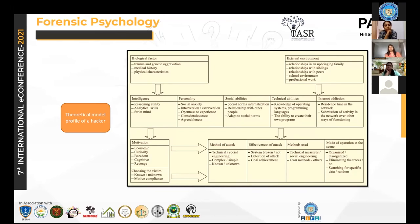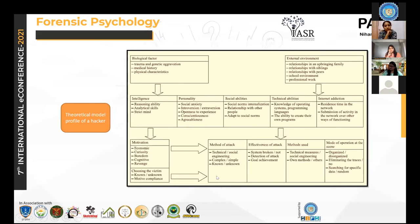The next topic is a theoretical model for the profile of a hacker. Hackers have been profiled previously, and in my study I came across major hacking and hacker profiles. This is a brief proposed profile from one of the papers, which has certain central elements.